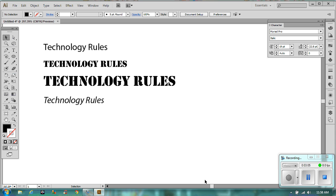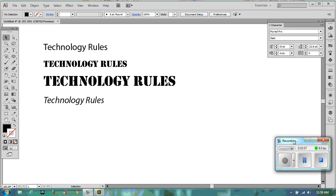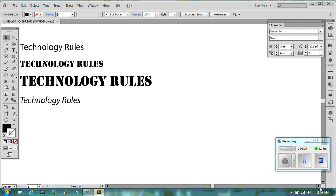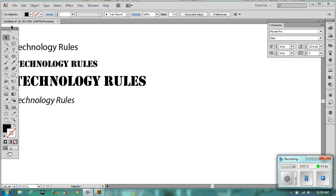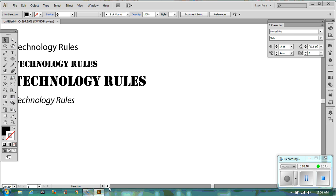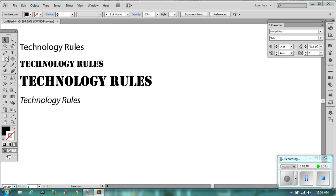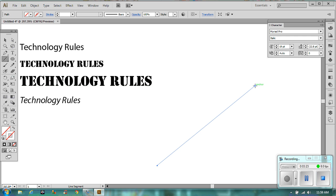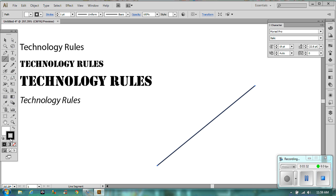Now I'd like to show you how you can type on a path. What we're going to do is actually draw a line. In the line tool, which is the one directly under the pen, we're going to just draw a line. And on that line we are going to type along it. This black line will disappear and you'll have text along it instead.